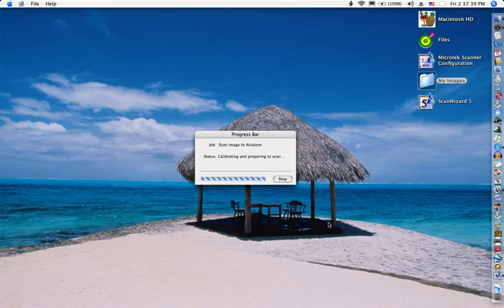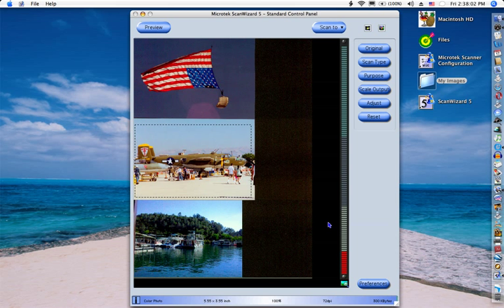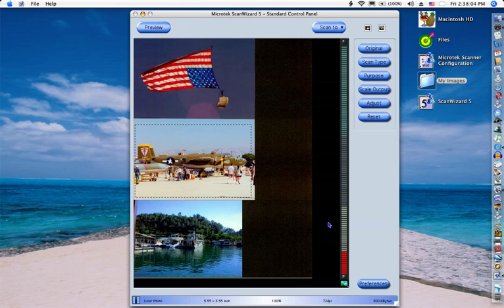The progress bar shows how far along the scan is coming. When the preview window shows up again, that means the scanner is done.